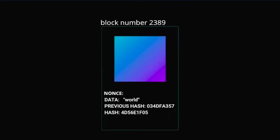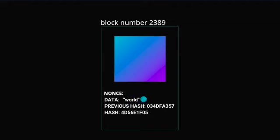Miners essentially just keep changing this nonce value. So now you know that the block number, the data of the block, the hash of the previous block and the nonce are all factors in deciding the hash of the current block.